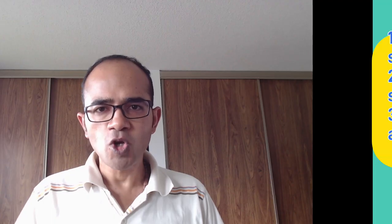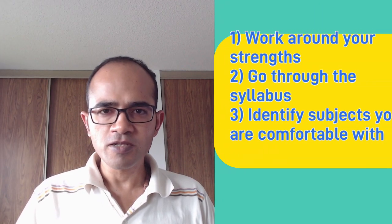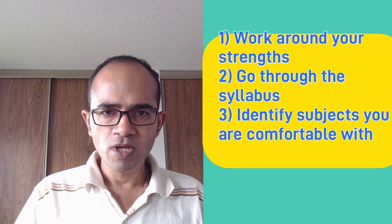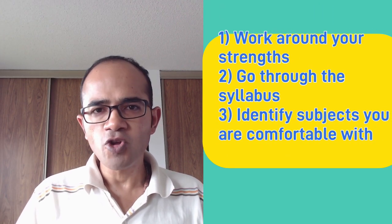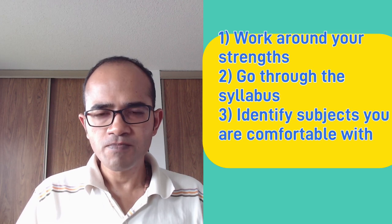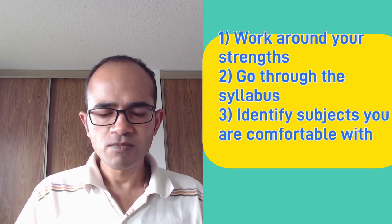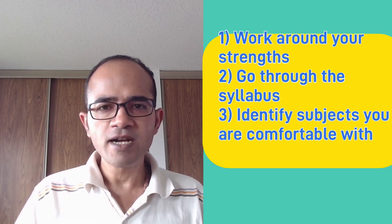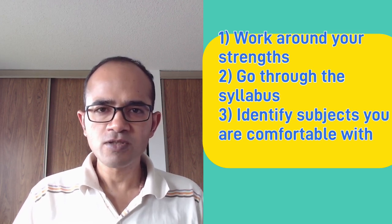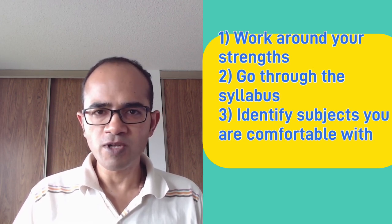So what is the best way to choose the subjects you will be studying and appearing for? You can choose the subjects by following three steps: work around your strengths, go through the syllabus, and identify subjects you are comfortable with.